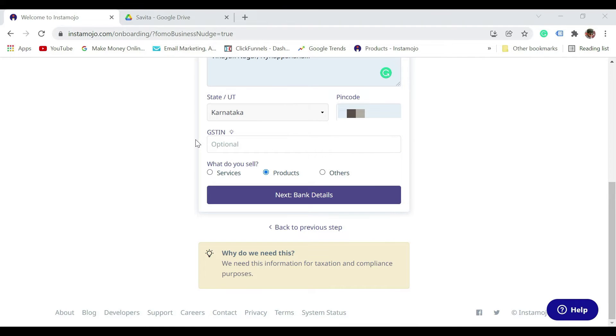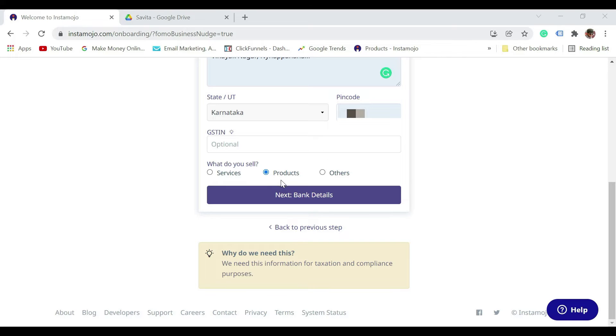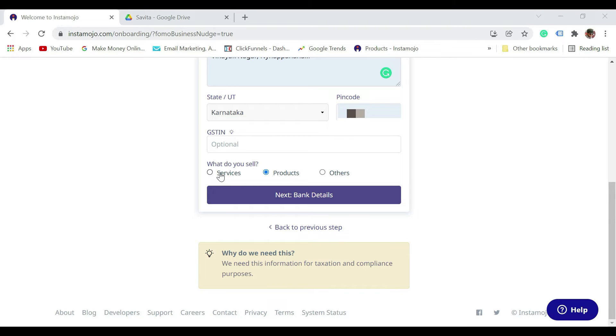Next, it says GST ID. If you have the GST ID you can enter it; if not, it's optional. What do you sell? Services, products, or others? I have just selected products. You can certainly select what kind of things you'll be selling, either physical products, services, or others.